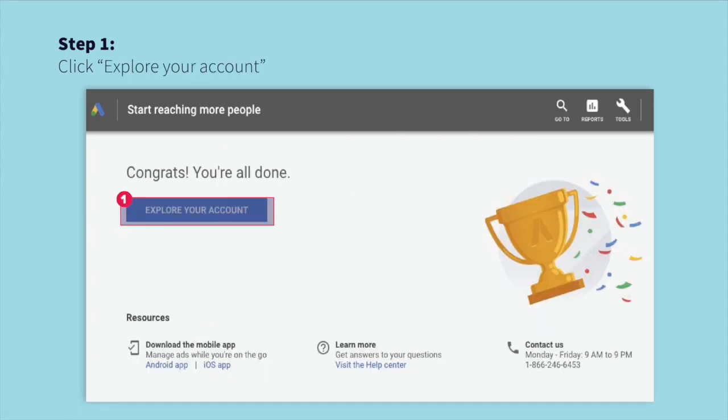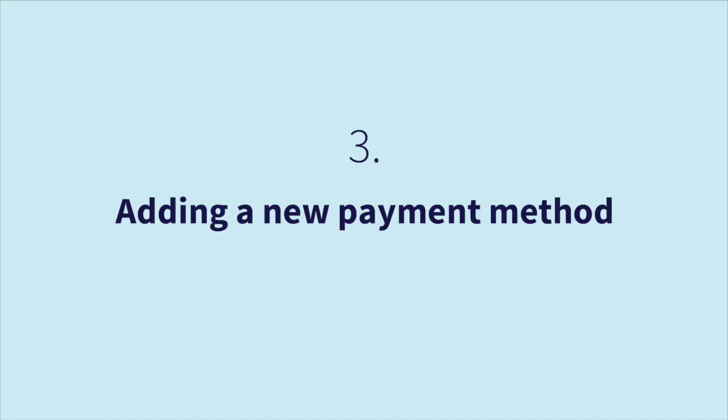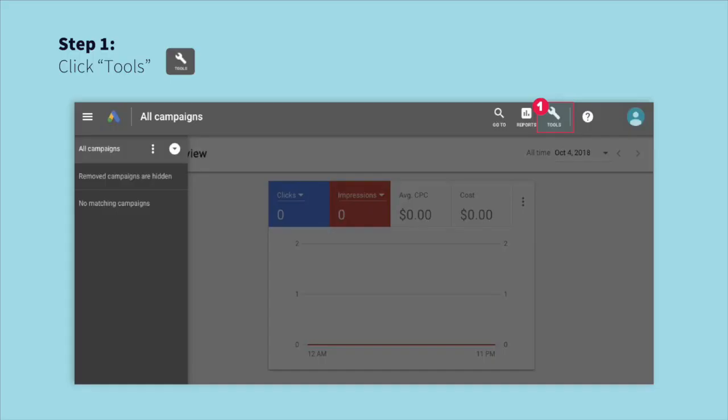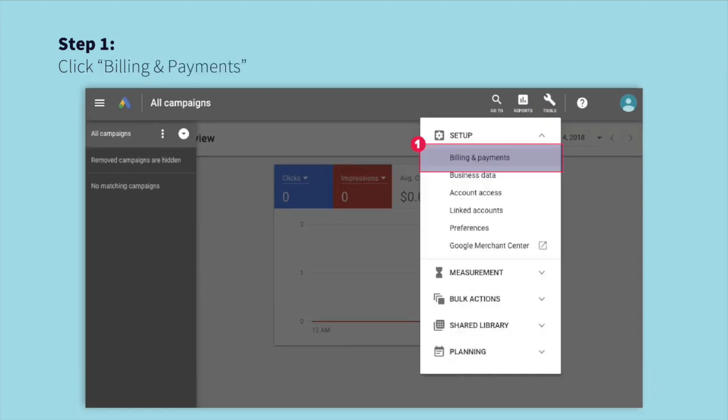And that's it! Now we're ready to explore your new AdWords account. The last step of the setup process is adding a payment method. Once you're in your AdWords account, navigate to the top right-hand corner and select Tools. In the drop-down menu, select Billing and Payments.